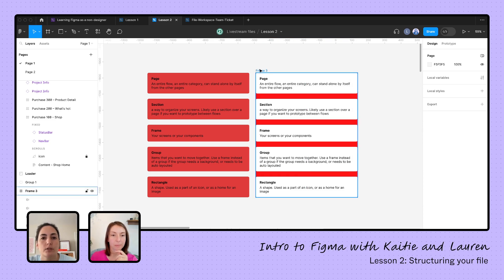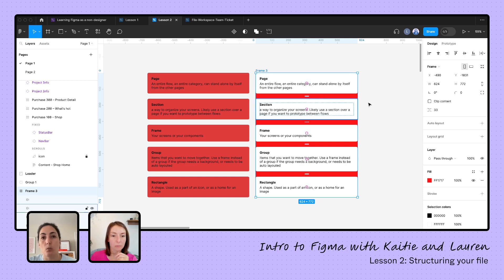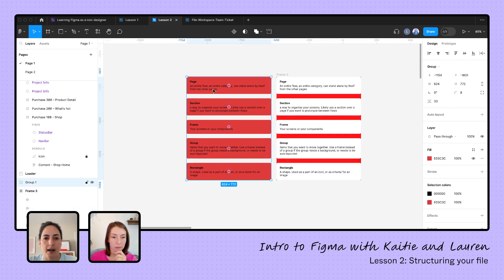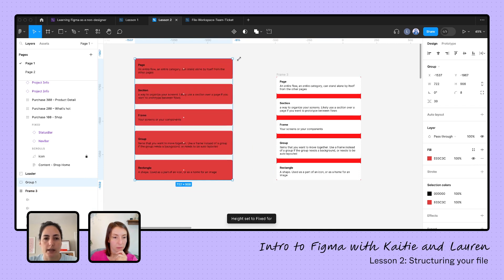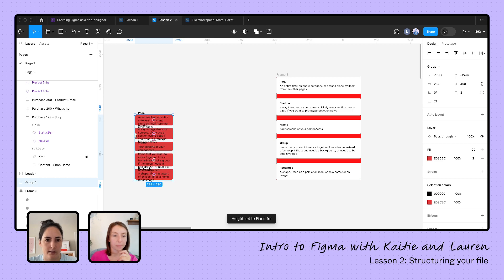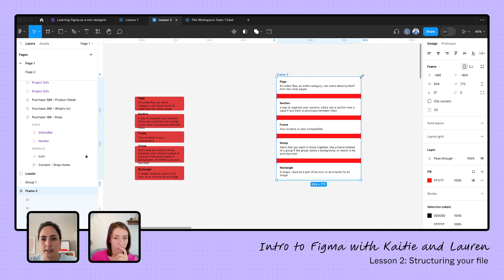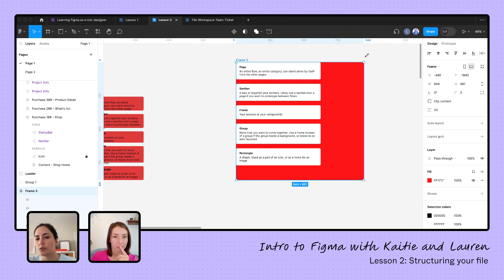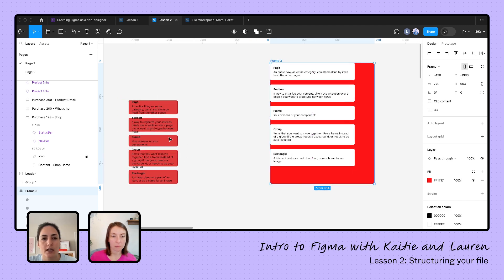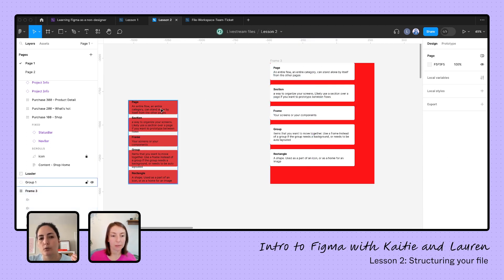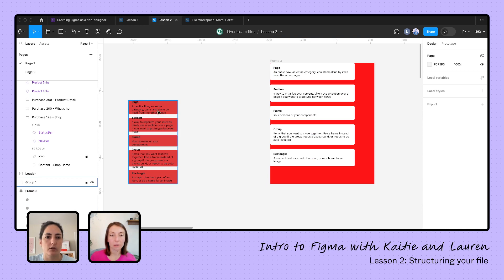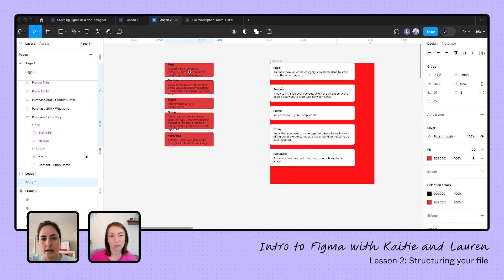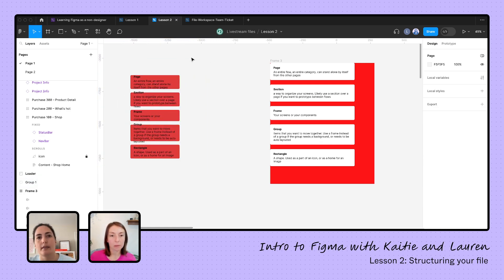So basically if I need a background on something, I'm going to go for a frame versus a group. The other reason why I would use a frame over a group is if I need to add auto layout, or if I need a very specific amount of spacing in between here, or if I just need these to be a little bit more dynamic when I'm resizing. Because right now, if I resize this, the words are going outside of my frames here, but if I resize this one, it's not changing my objects within.